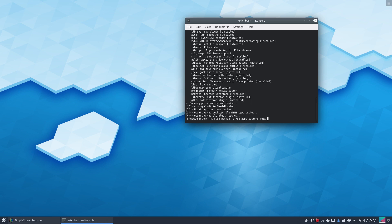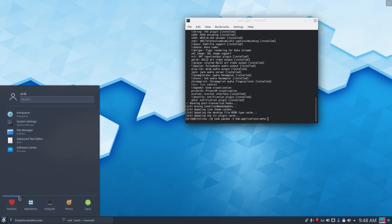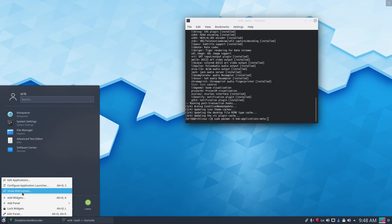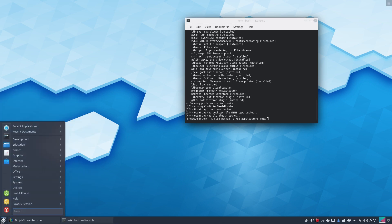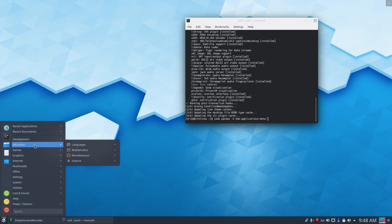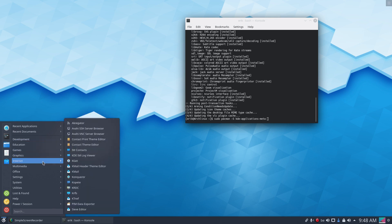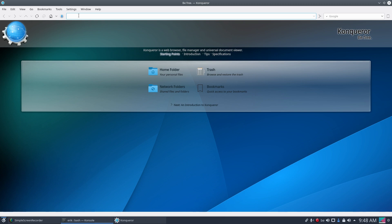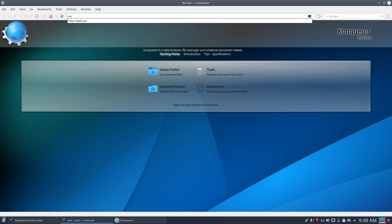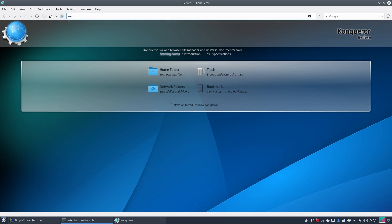The video is about yay and trizen. On a clean installation, do we have Firefox? Using 'show alternatives' is a faster way rather than clicking through menus — I can just hover over it and go to Internet. There's no internet browser here. Well, we have Konqueror — let's use that instead of getting Firefox to access the AUR.